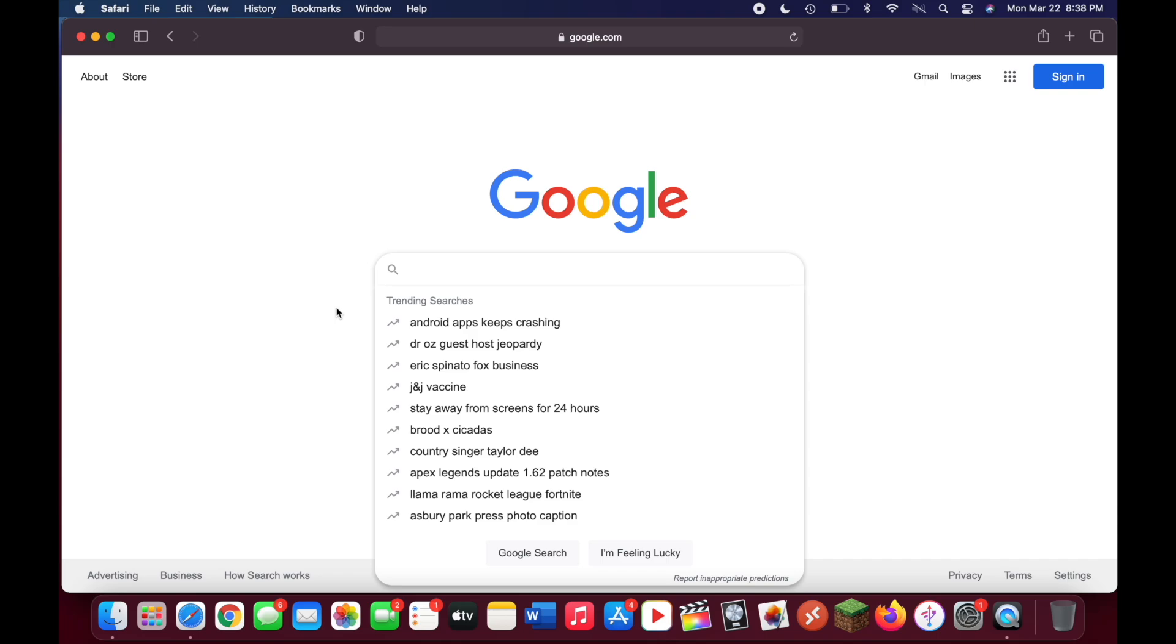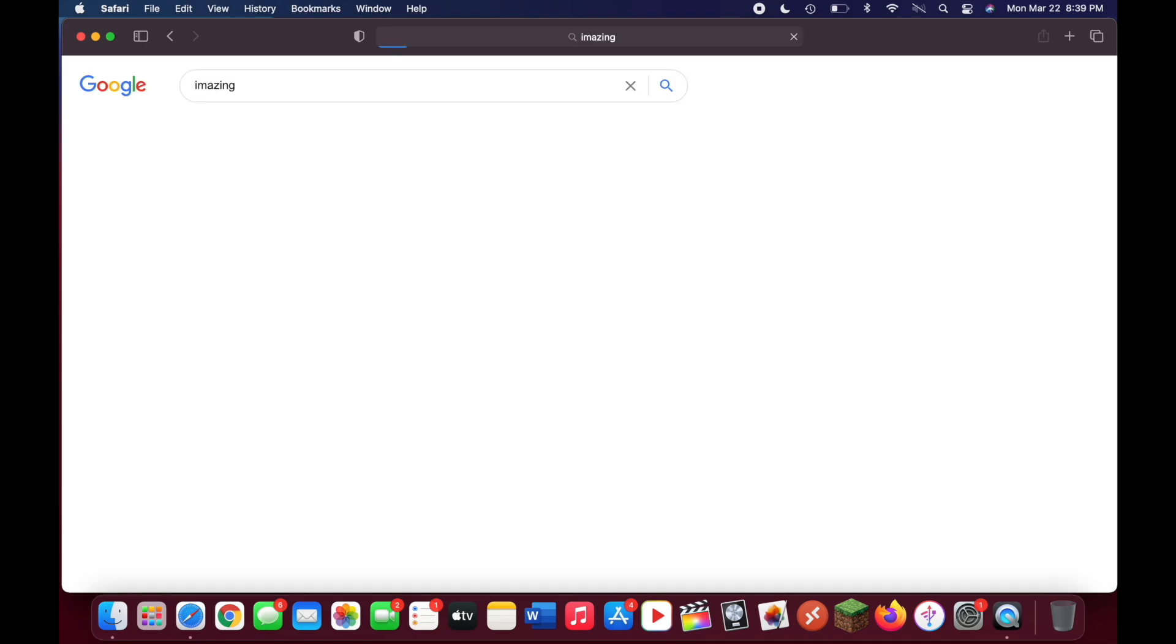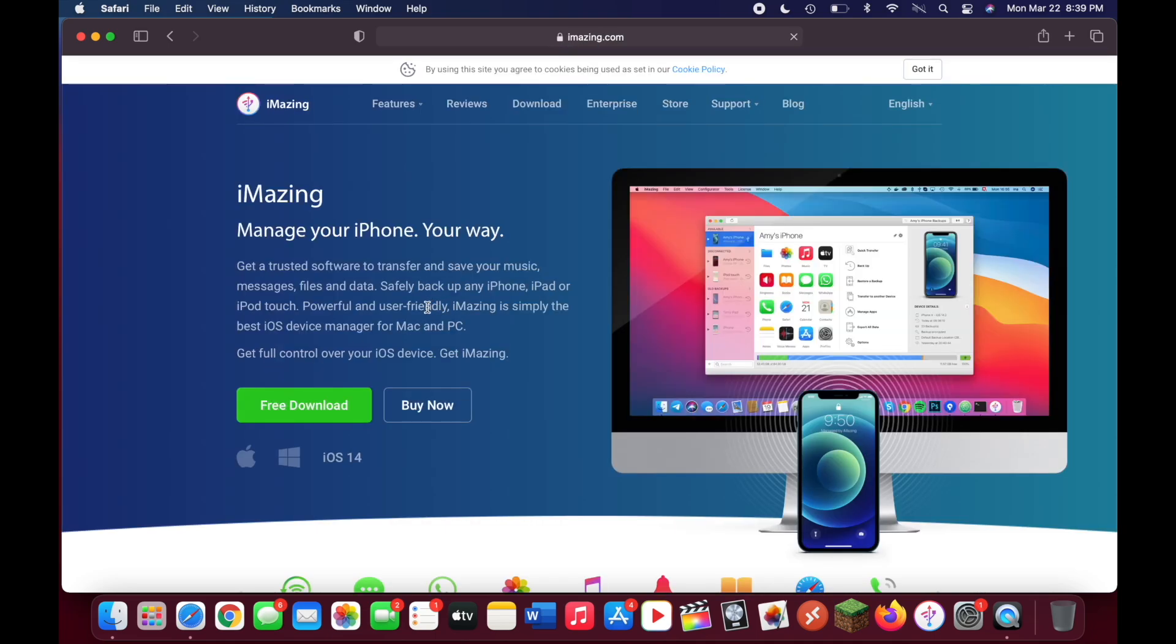The first thing you're going to want to do is head over to a web browser and type in iMazing. I'll have a link to their website down below. Go ahead and click on the first link that comes up.